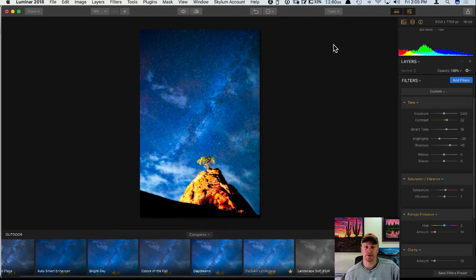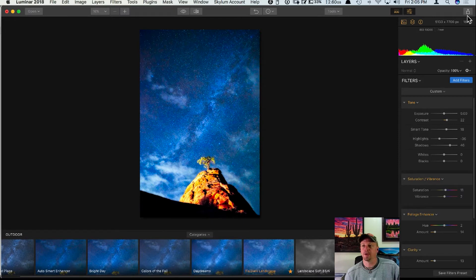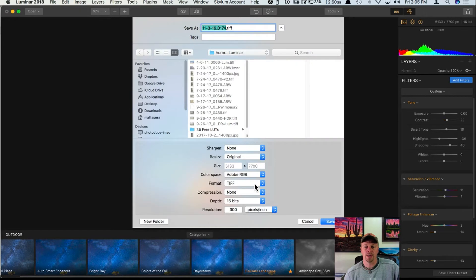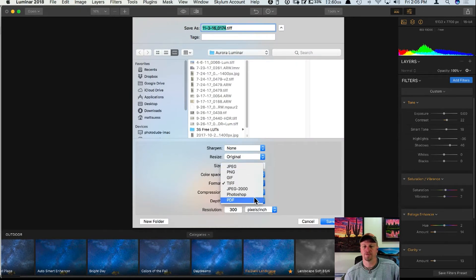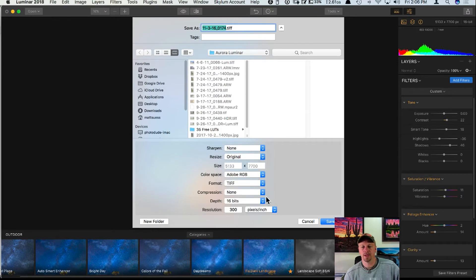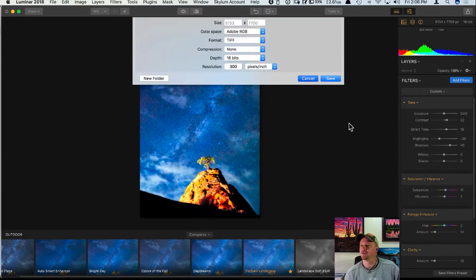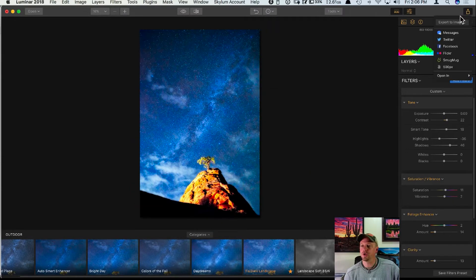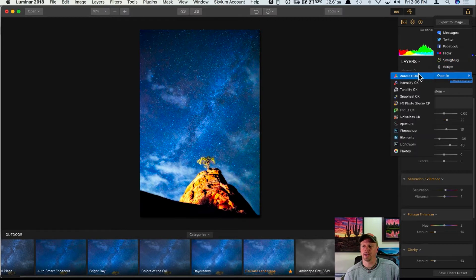If you're all done and don't want to save as a .lmnr file, you can click Export to Image. Doing that lets you specify the format — JPEG, PNG, TIFF, or Photoshop document — and you can change the color space, bit depth, and save it wherever you want on your hard drive.